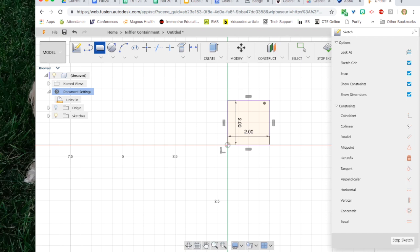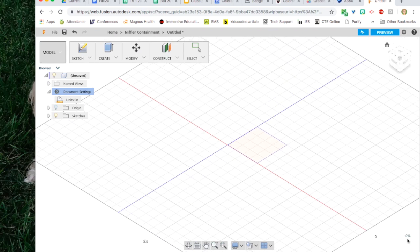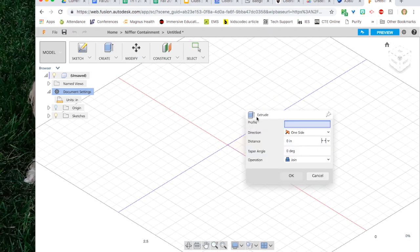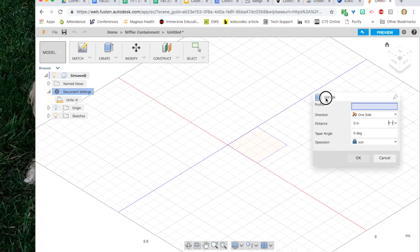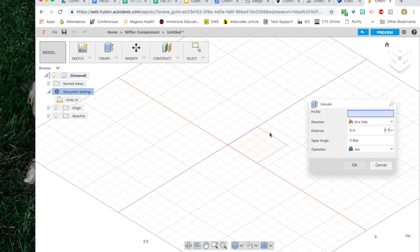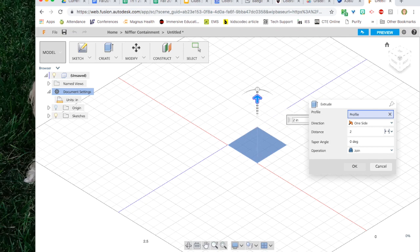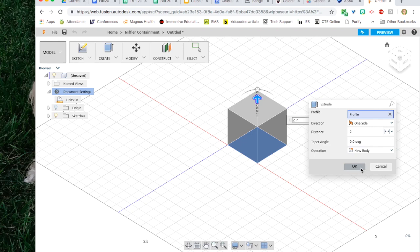The next thing we need to do is give it a third dimension. Click on stop sketch because we're finished drawing our square and click on create to give it that third dimension. To extrude it select the profile, the box, and give it a distance. In this case mine is going to be two inches. Then click OK. Great. The box is created.